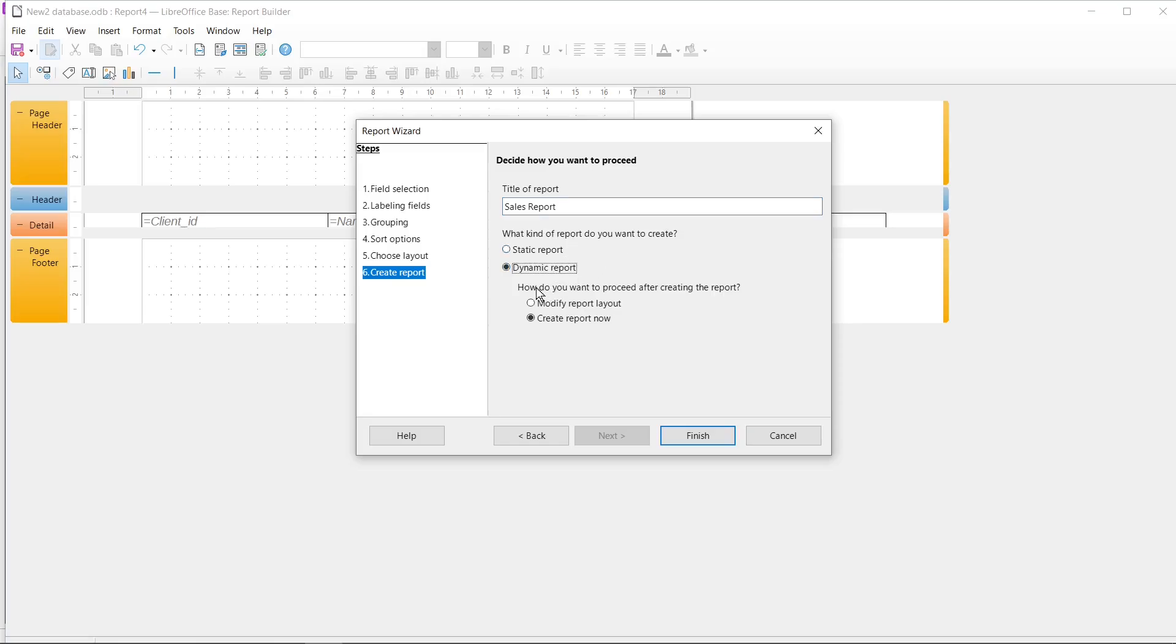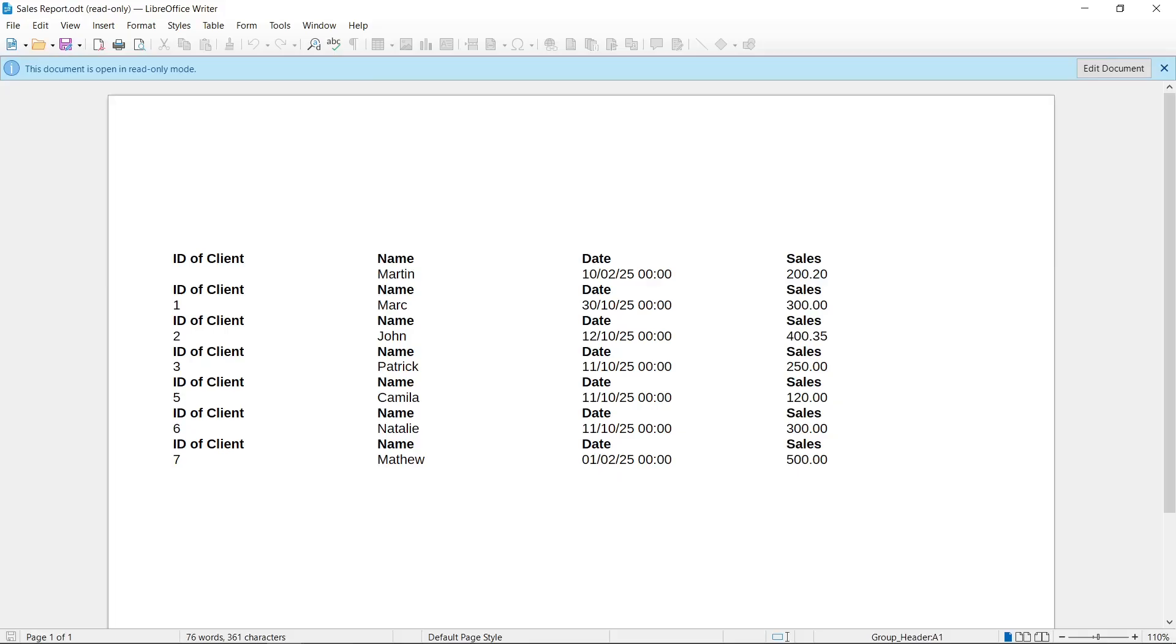And here we have another question: How do you want to proceed after creating the report? I select here Create report now and I click Finish. After that the report will be successfully displayed here, so as you can see it really works.